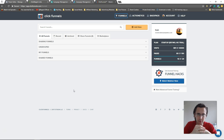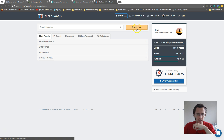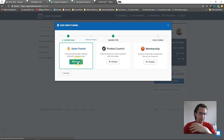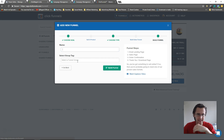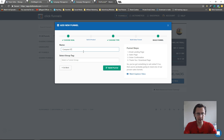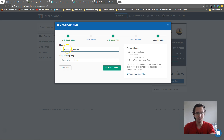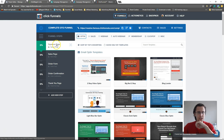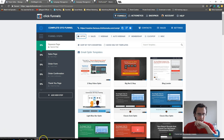I'll try to make it as simple as possible, so let's jump right in. I'm going to add a new funnel — sell your product, sales funnel — and we'll call it 'Complete OTO Funnel.' So we have our pages and steps: the landing page, sales page, order form, order confirmation, and thank you page.